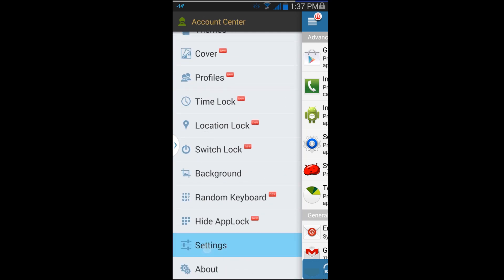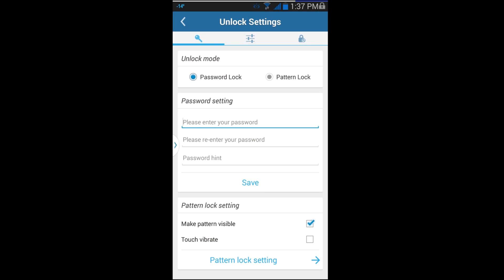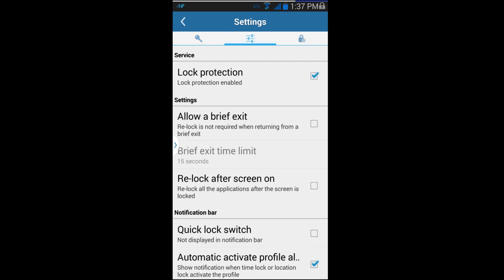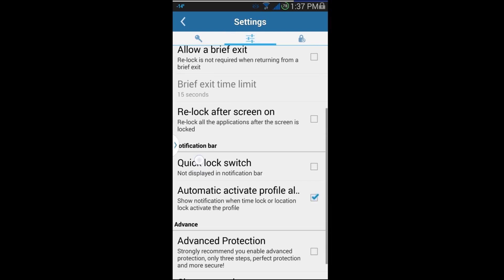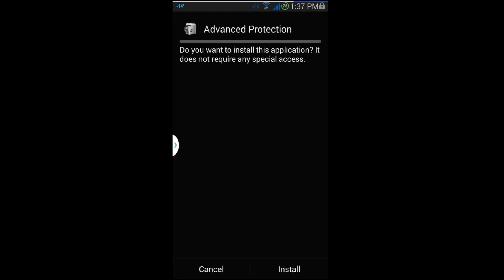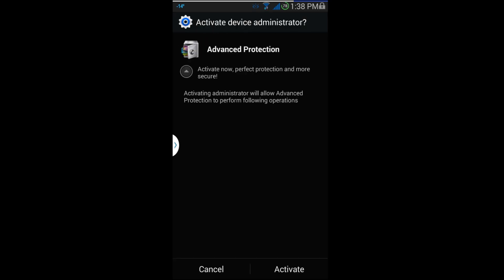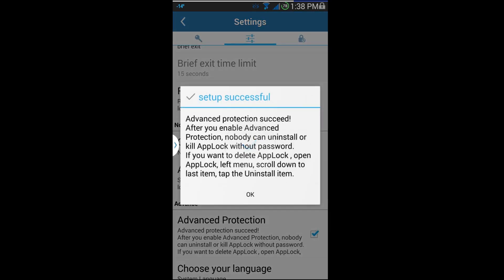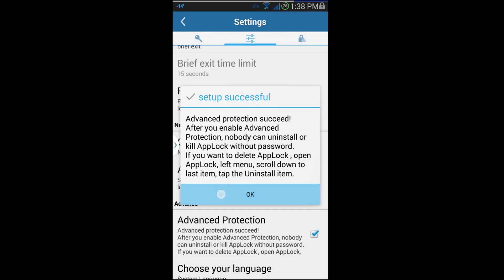Something you may want to do is go into Settings. You've got pattern locks and different things you can set up through here. There's some more settings — here we go — Advanced Protection. You want to turn that on, because otherwise somebody could come in and uninstall the app. If they uninstalled it, they could get into all those other locked apps again. So go ahead and activate it.